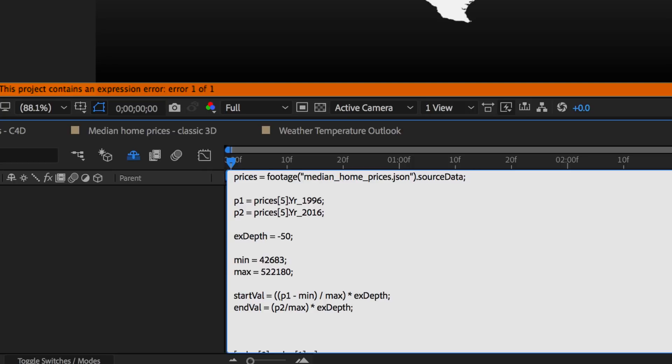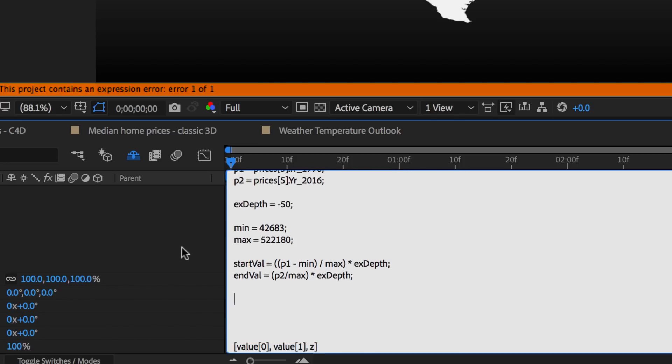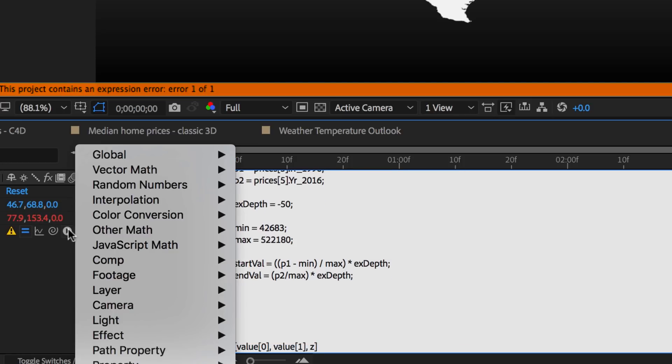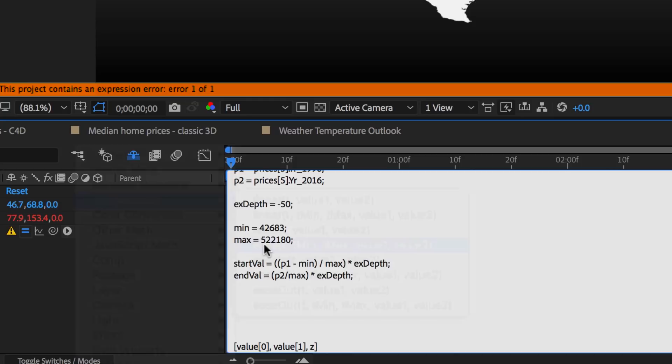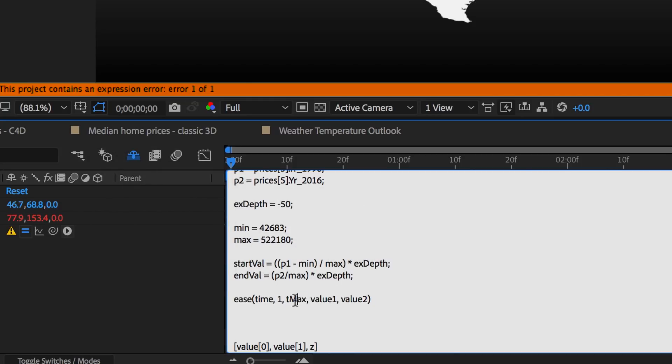Great. So we know my start and ending height now. Let's animate between them using an ease. We'll use the expression drop down here. Interpolation, we'll use ease. And T is for time. We'll start it at one second and finish it here at four seconds.